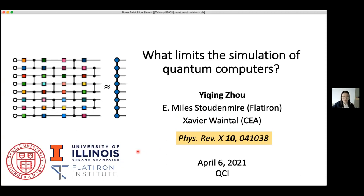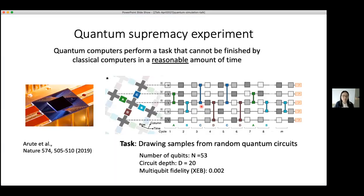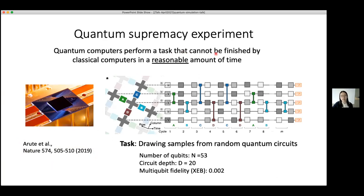First I'd like to talk about the motivation and background of our work — why we want to ask and try to answer the question of what limits the simulation of quantum computers. There have been lots of exciting developments in quantum computing experiments. Among them, there's a 2019 paper from the Google group where they claimed to have demonstrated quantum supremacy by finishing a task that cannot be finished by classical computers in a reasonable amount of time.